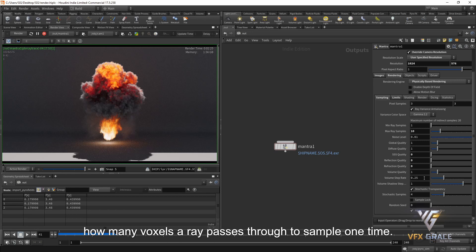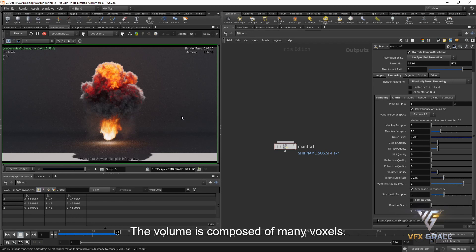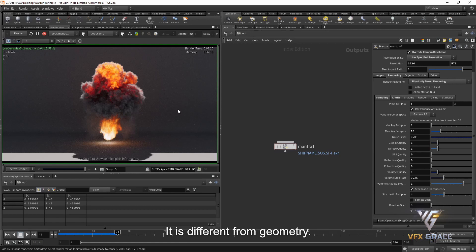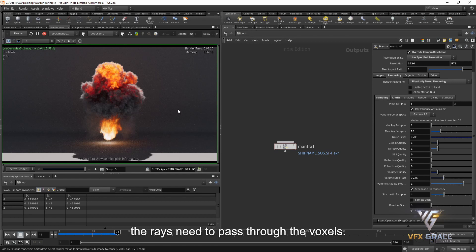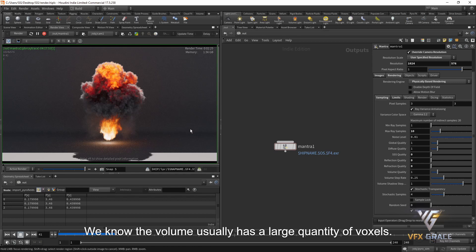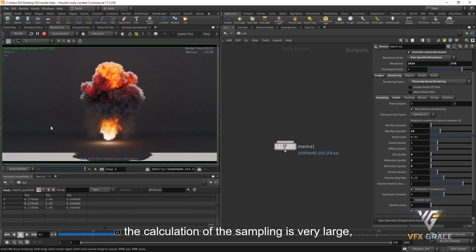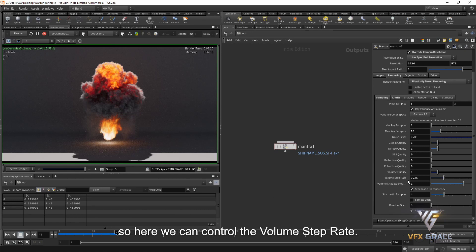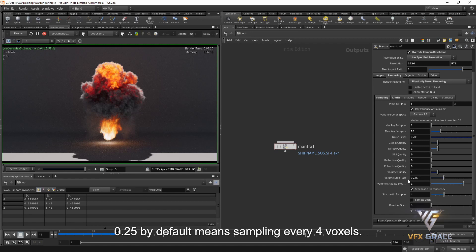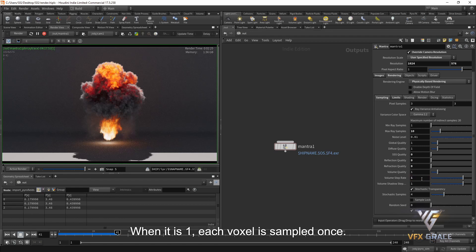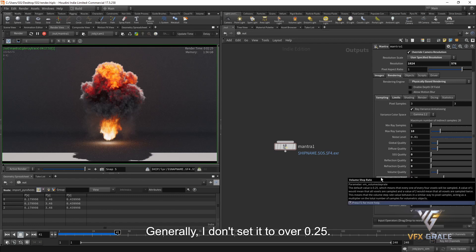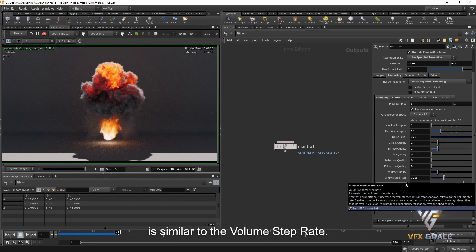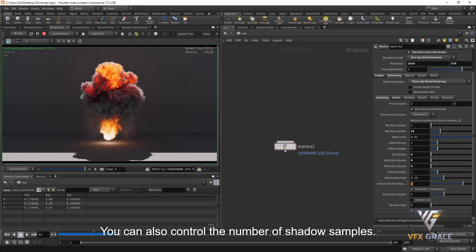The volume step rate controls how many voxels a ray passes through before sampling once. The volume is composed of many voxels, different from geometry. When sampling geometry, rays just reach its surface, but when sampling a volume, rays need to pass through voxels. Since volumes usually have a large quantity of voxels, sampling each one individually requires a huge calculation. The volume step rate defaults to 0.25, meaning sampling every 4 voxels. When it is 1, each voxel is sampled once; when it is 2, each voxel is sampled twice. During sampling, it evaluates the shader and accumulates the volume density. Generally, I don't set it above 0.25. The volume shadow step rate below is similar but only samples the shadow — you can also control the number of shadow samples.